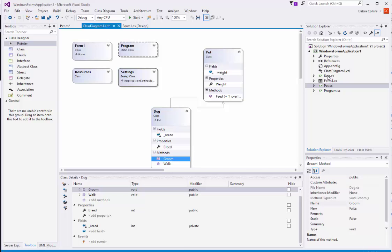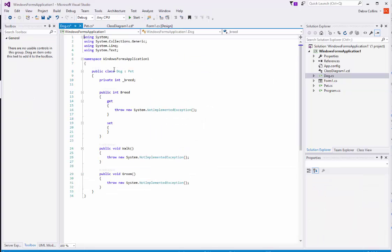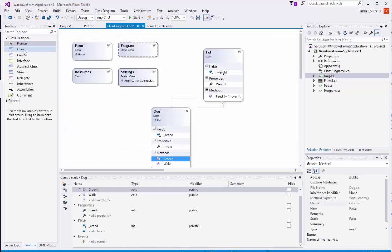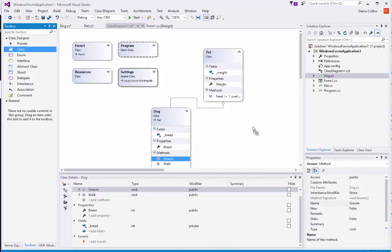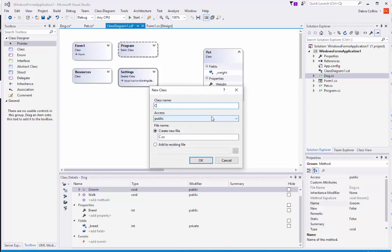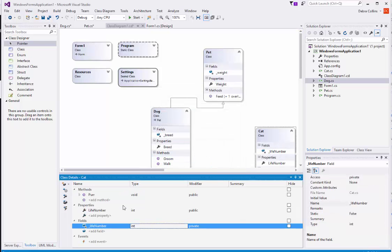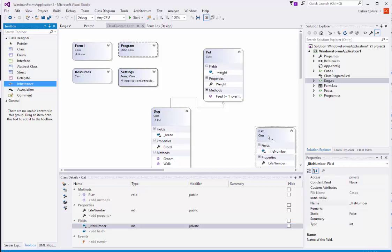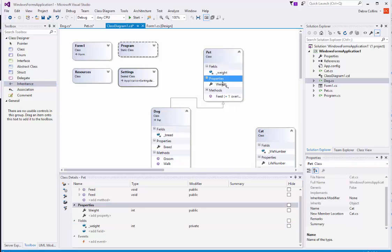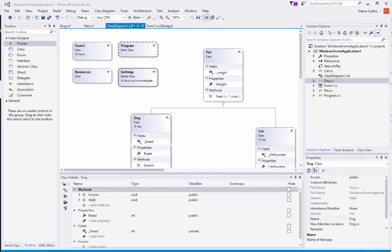Over here in the Solution Explorer, you will see we have Dog, and you will see that it's showing that it inherits from Pet. Let's add another class and we'll do a Cat. I've added the method purr, the property life number since a cat has nine lives, and the backing field for life number. To show inheritance again, I'm going to do that. Page 611 of the text talks about the concept of polymorphism.